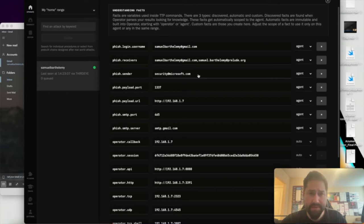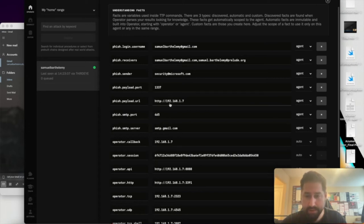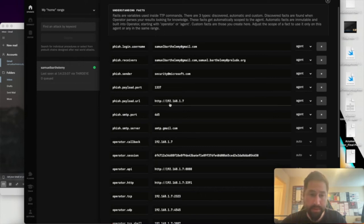This might be stripped off depending on your mail provider. And then you need to have the payload port and the payload URL, which will host the malicious binary or malware that the user is going to click.